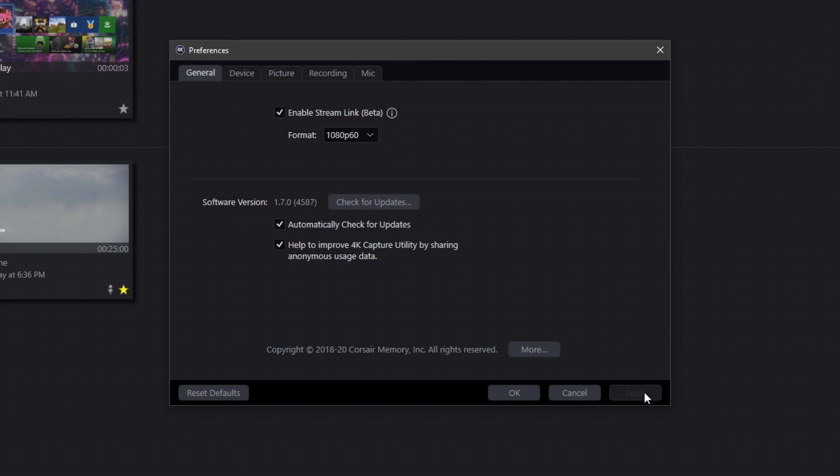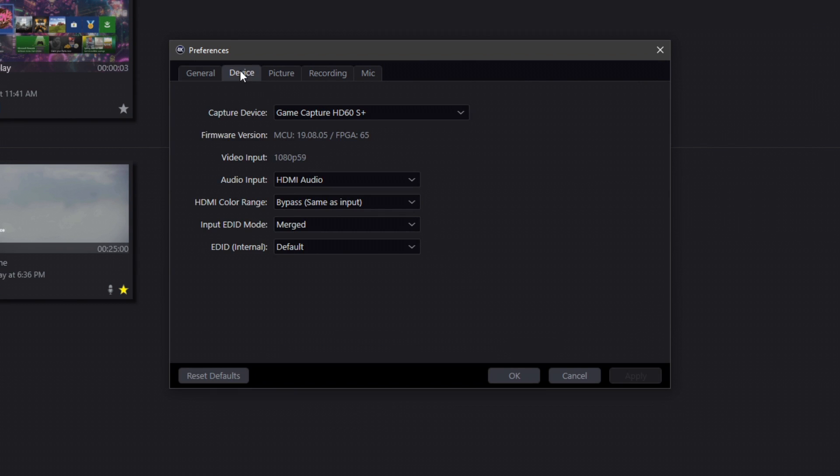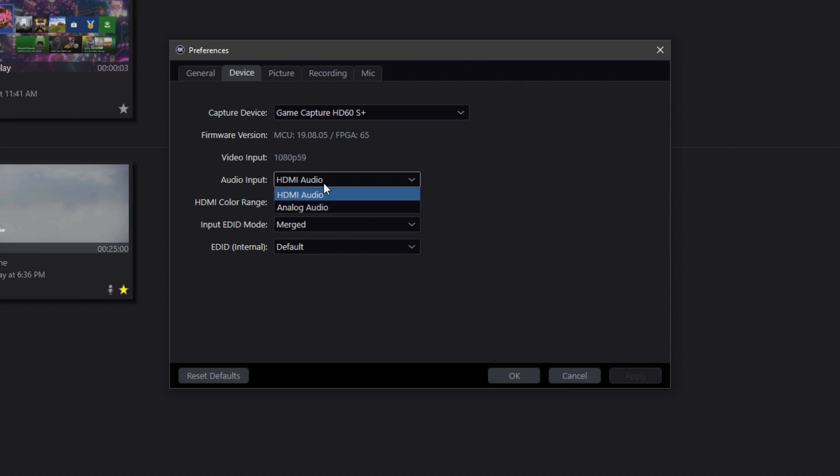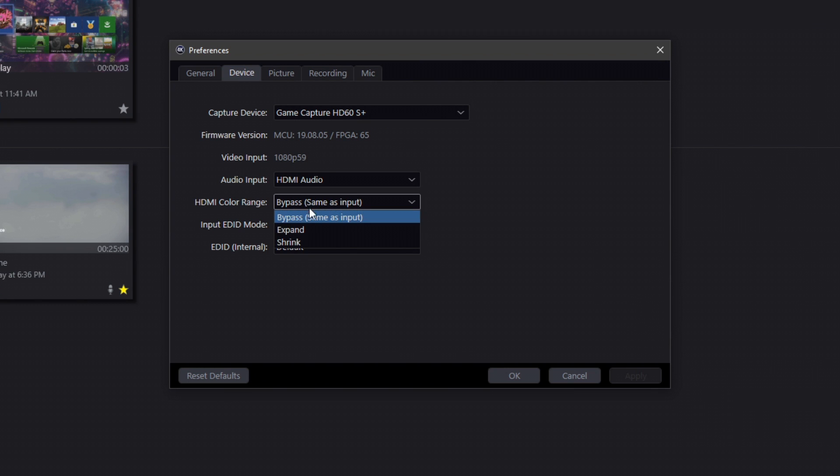For your devices, we've got the Game Capture HD60 S+, which I do believe is the only thing that we can have. Firmware, now all this is brand new to me, so it's a little bit weird, but we've got our input, which is 1080p at 60 frames a second. Your audio input for me is HDMI. You can have analog, but HDMI is probably going to work best for you guys.